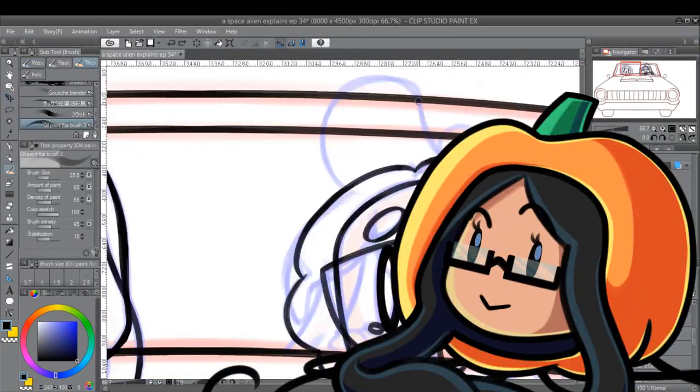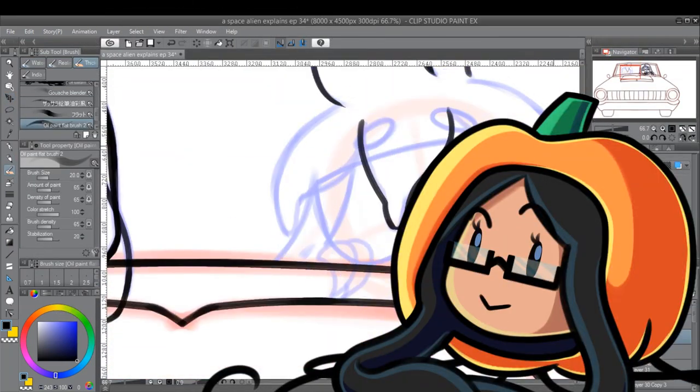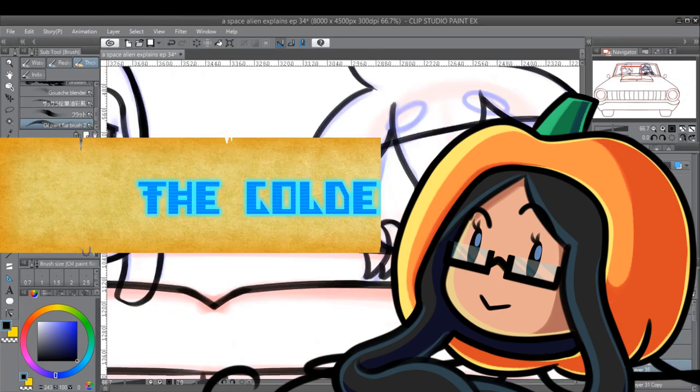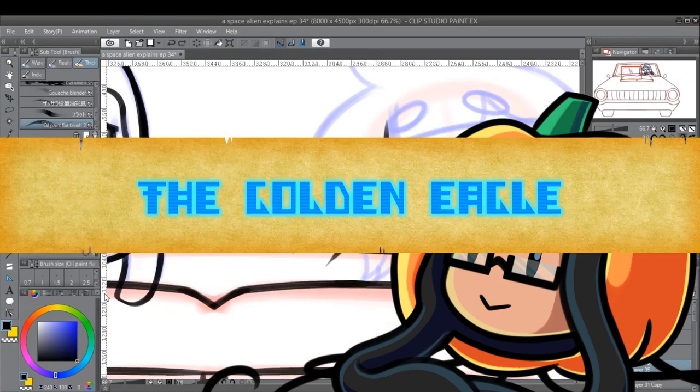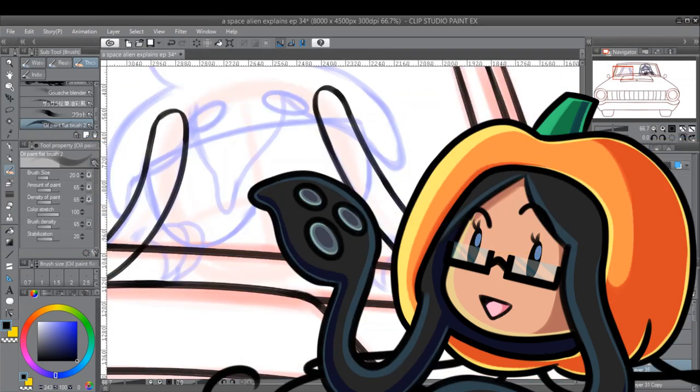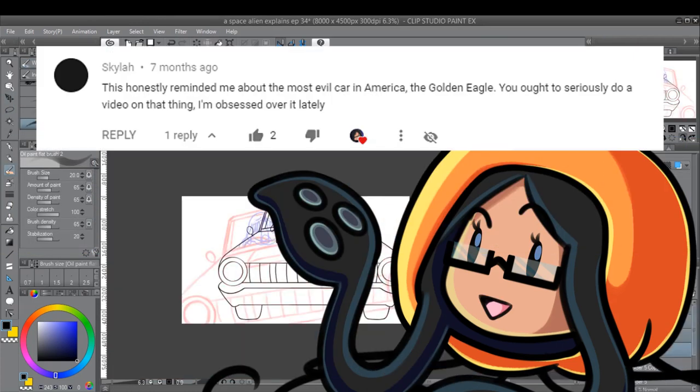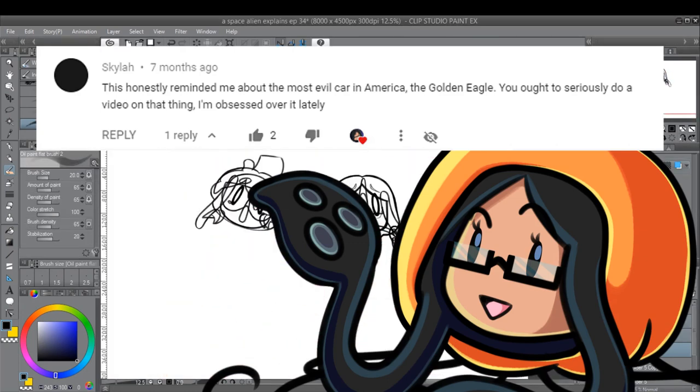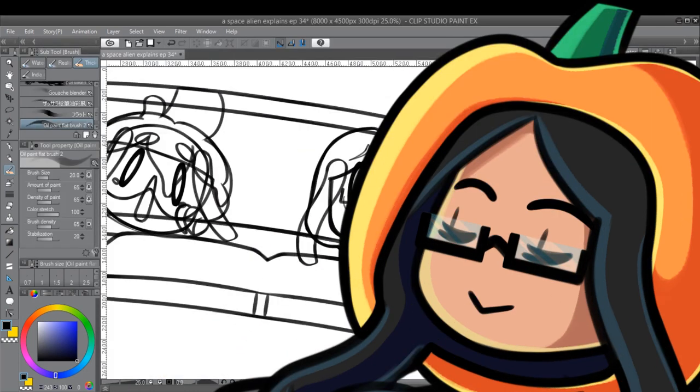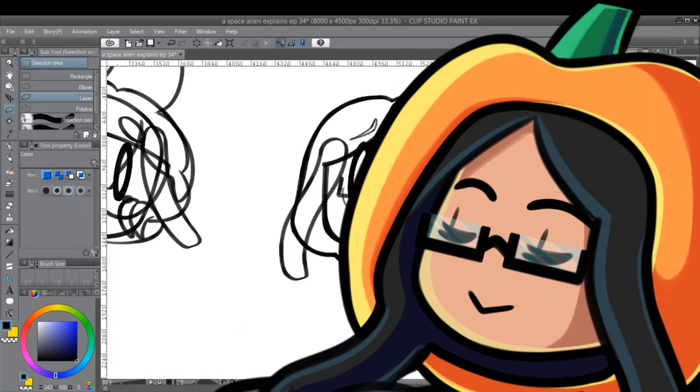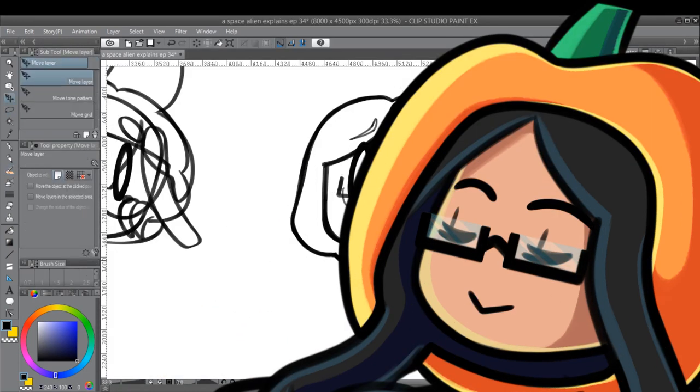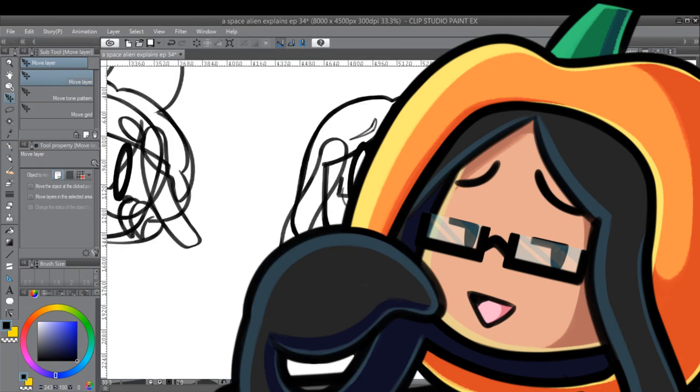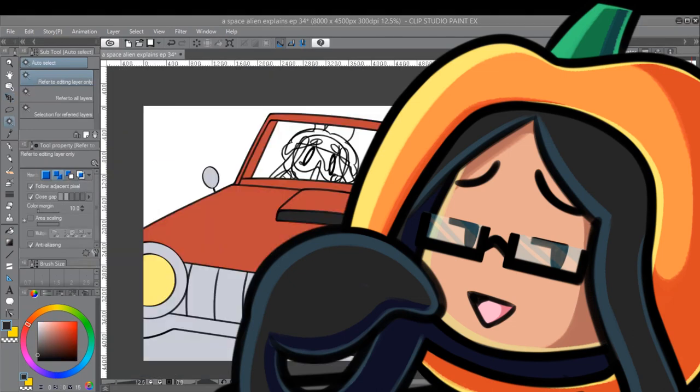I'm Vibi, and on this episode of A Space Alien Explains, The Golden Eagle. A big thank you to Skyla for suggesting this episode. Let's start this wild ride straight into automotive hell, and hope we don't end up roadkill ourselves.